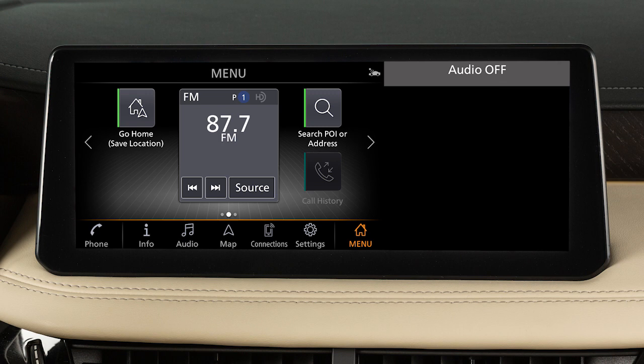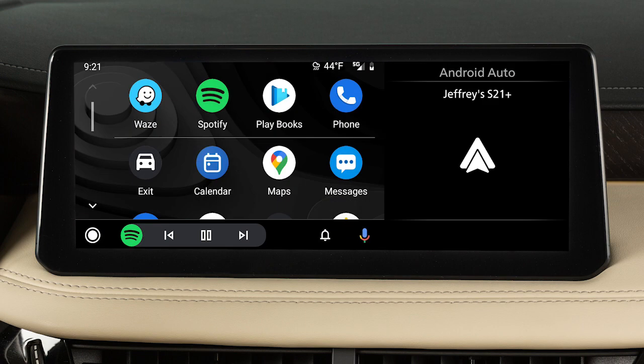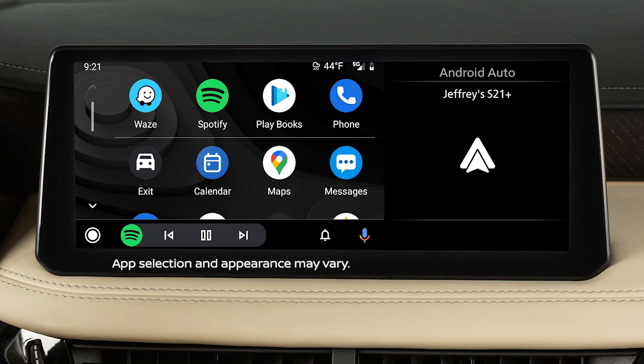This is one of the available systems for your vehicle. The menu options may vary slightly from the displayed menus. With Android Auto, you can access some of the features of your Android device through your vehicle.